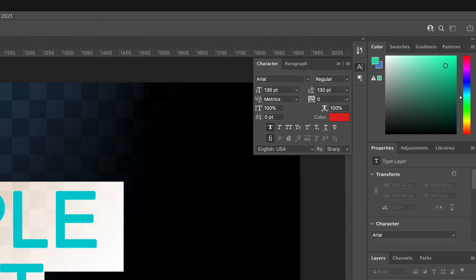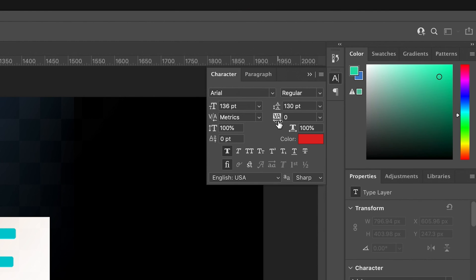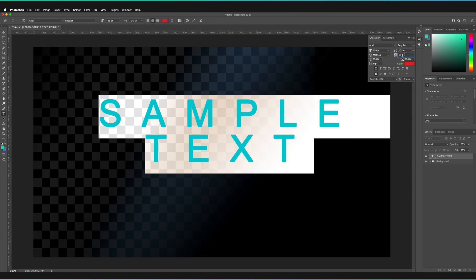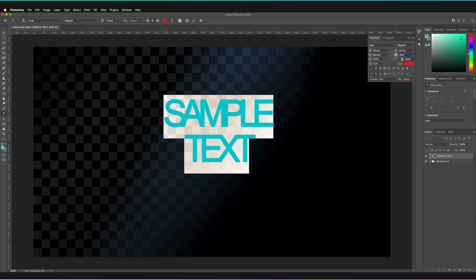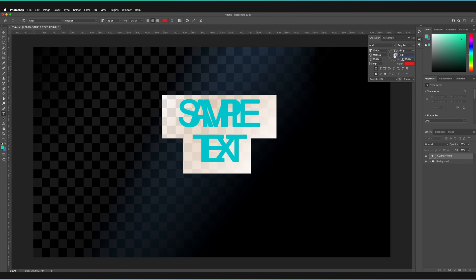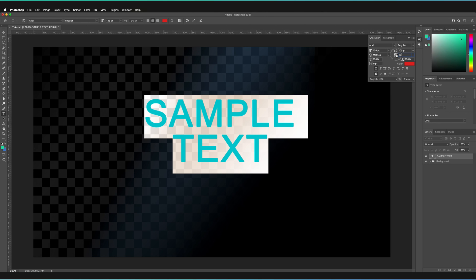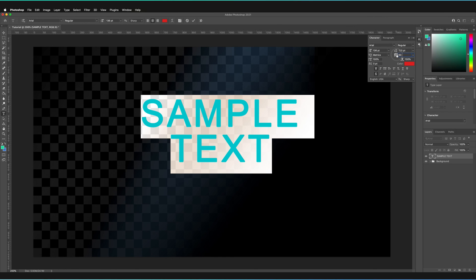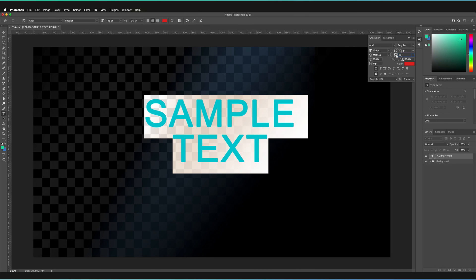The next thing is the spacing between the characters — that's the next option below the line spacing option. You can hold and drag to the right to increase the distance between characters, or drag to the left to decrease it. These are automatically changed in increments of 20 — so it'll jump from zero, which is its default — but you can actually customize these to any number you want without decimal places.